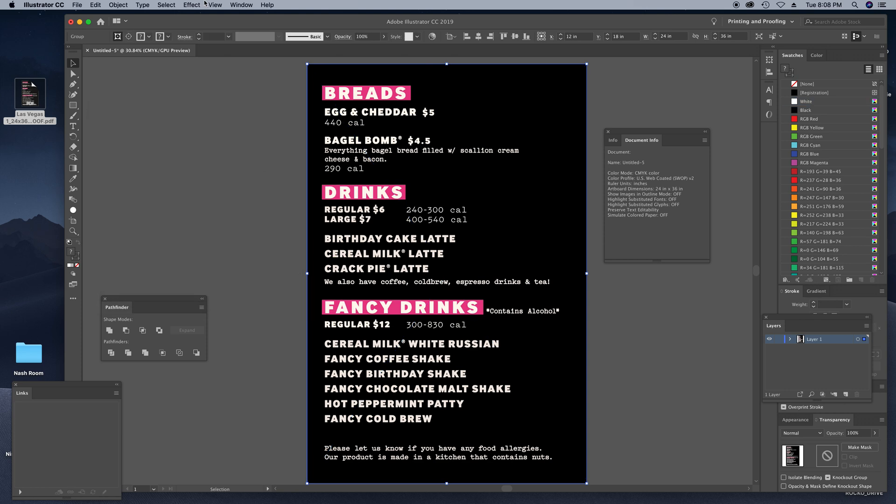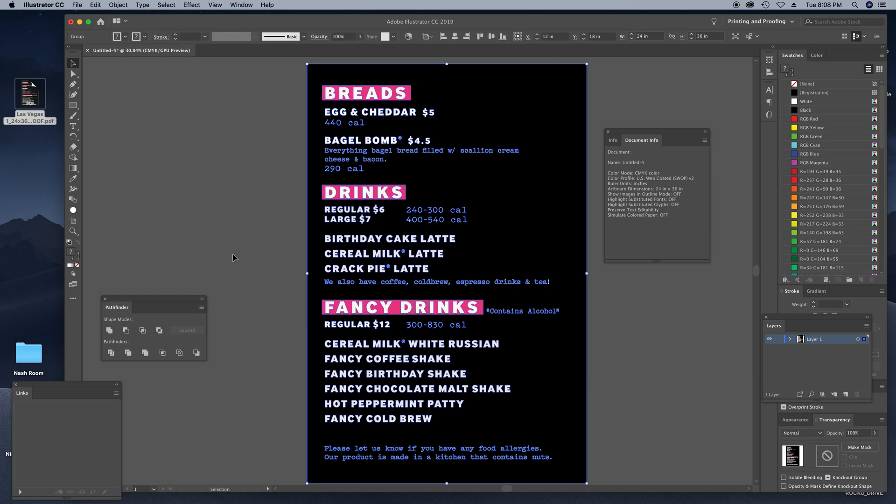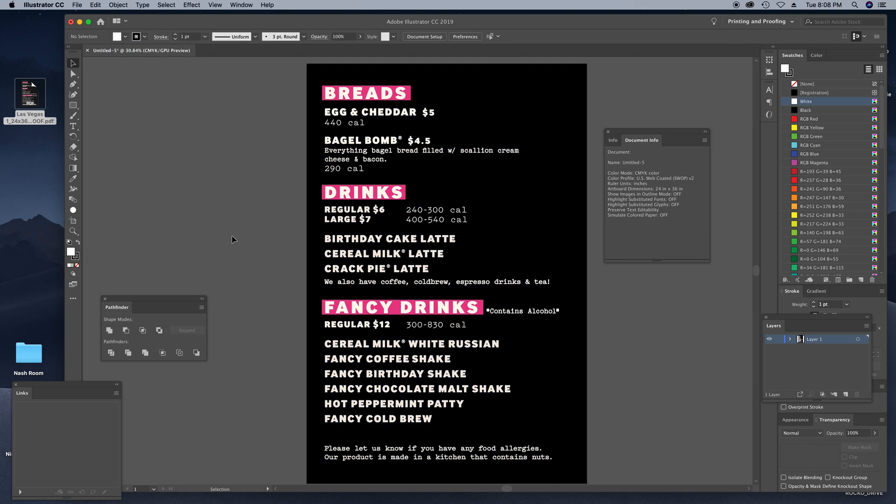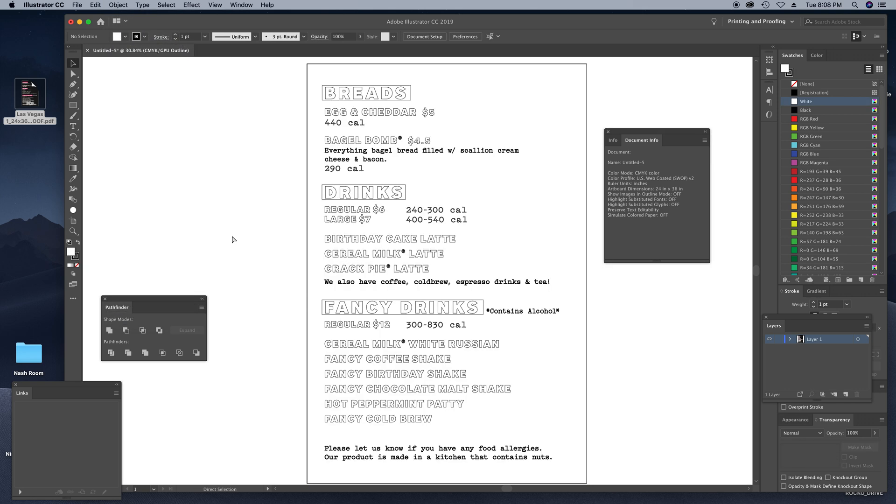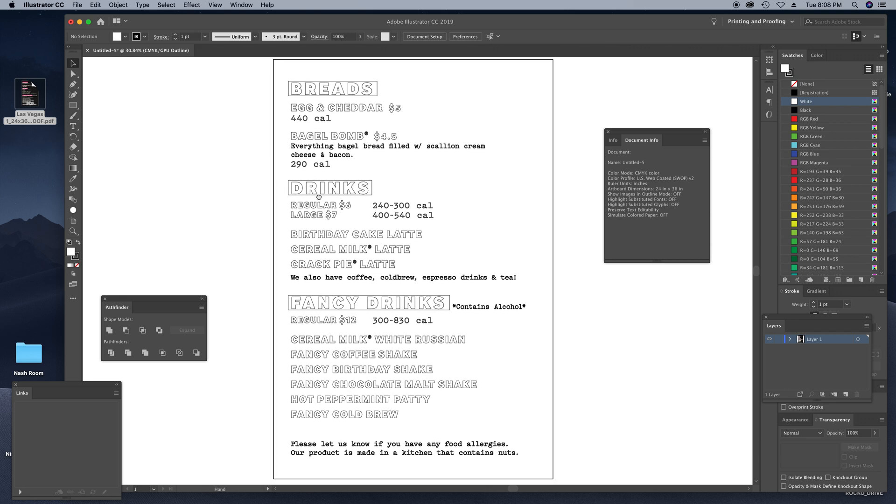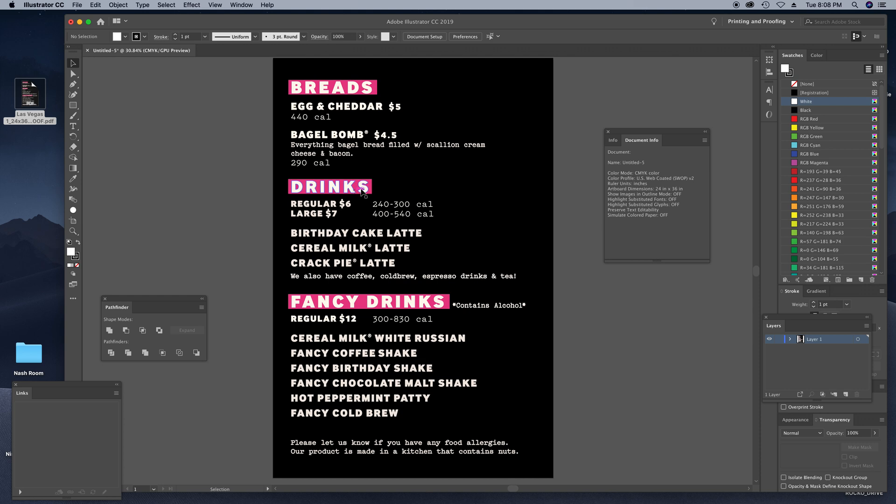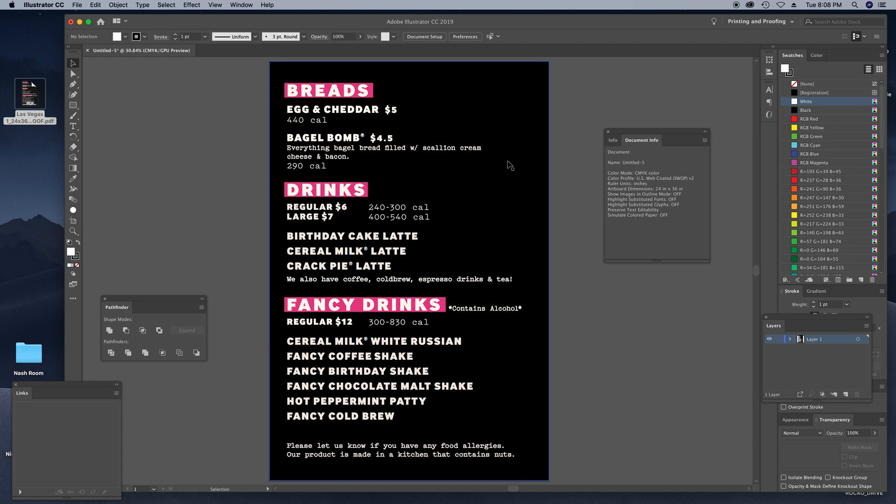And at this point we're going to go up to Object, Clipping Mask, Release. And now we can see all the fonts are outlined. So it only takes a couple seconds but it really makes you look like a hero and keeps the printers going. And the other thing I want to check is that my PMS...